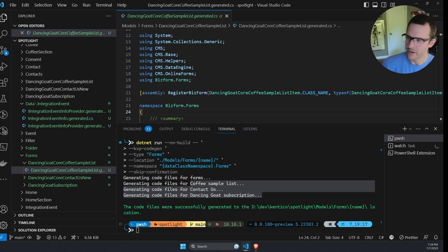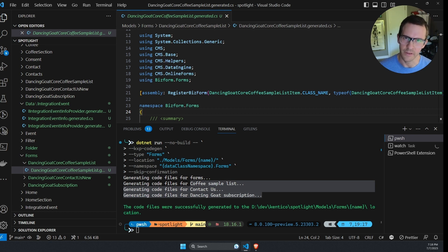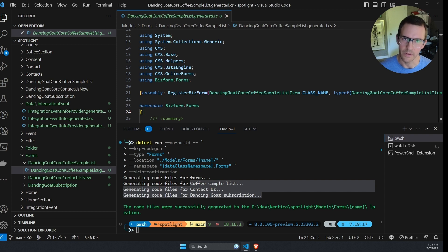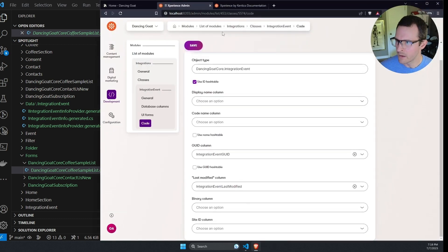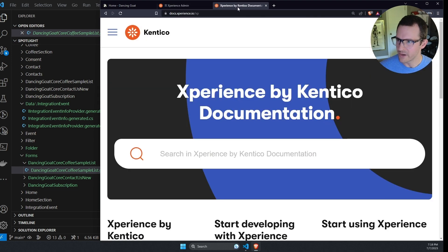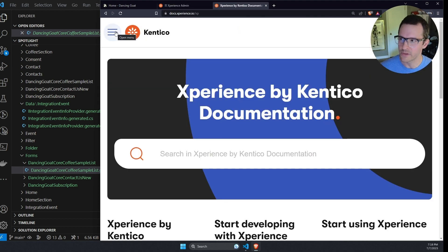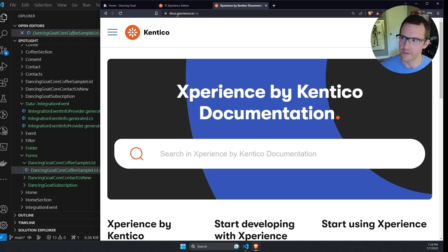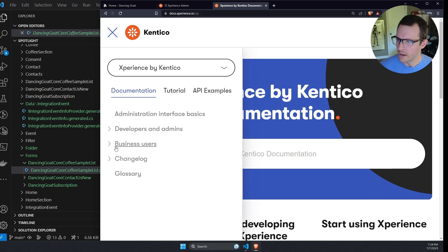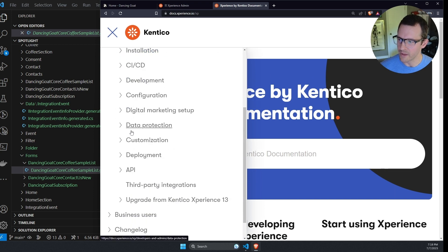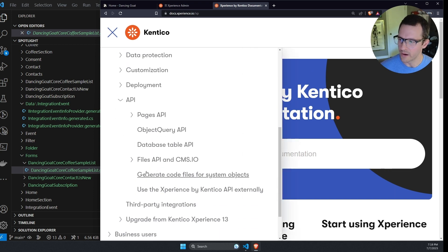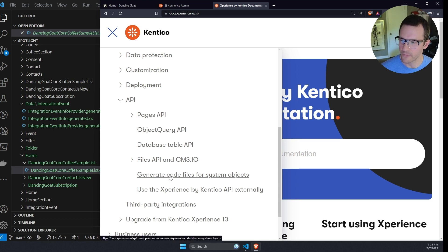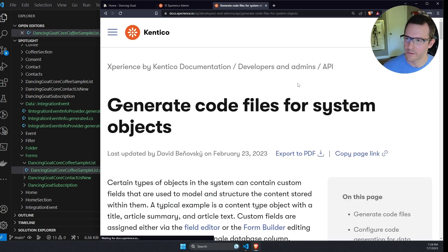So at this point, you're looking at all these different commands that we've used to generate these classes. And you're wondering, how do I keep track of all these? There's a bunch of different options. Well, fortunately, we do have documentation about these commands. So if you go to the experience docs, that's docs.experience.io forward slash XP, and you open up the menu and underneath developers and admins, there's an API section. And under there, we have generate code files for system objects.